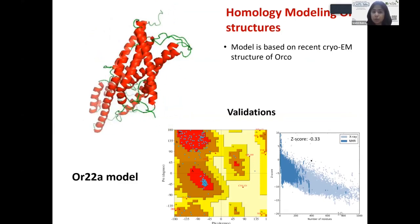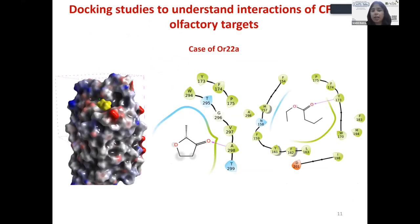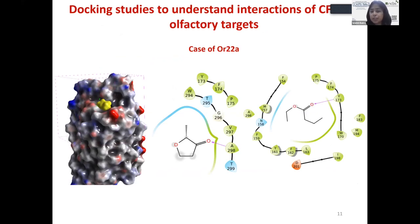The model is based on the cryo-EM structure of Orco, and we carried out validations using Ramachandran plots and DOPES scores. My next step was docking studies to see how the ligand interacts with olfactory receptors. One common finding across generalized receptors was that the ligand binds in the extracellular loop 2, consistent with other studies on ligand binding. Importantly, residues YFP at positions 173, 174, and 175 were constantly appearing in many docking studies.